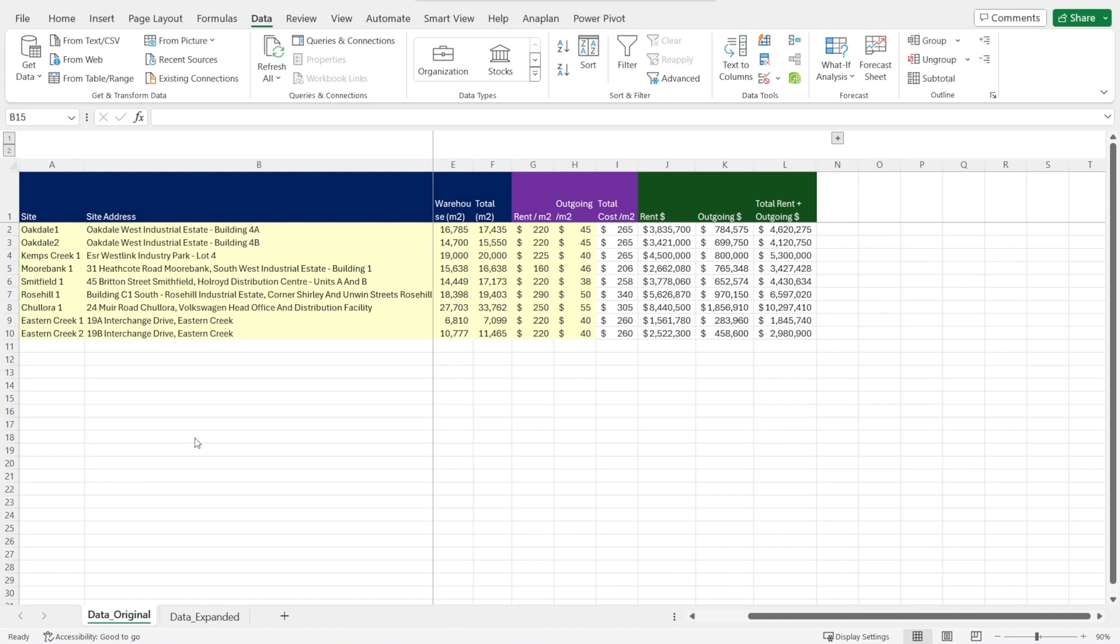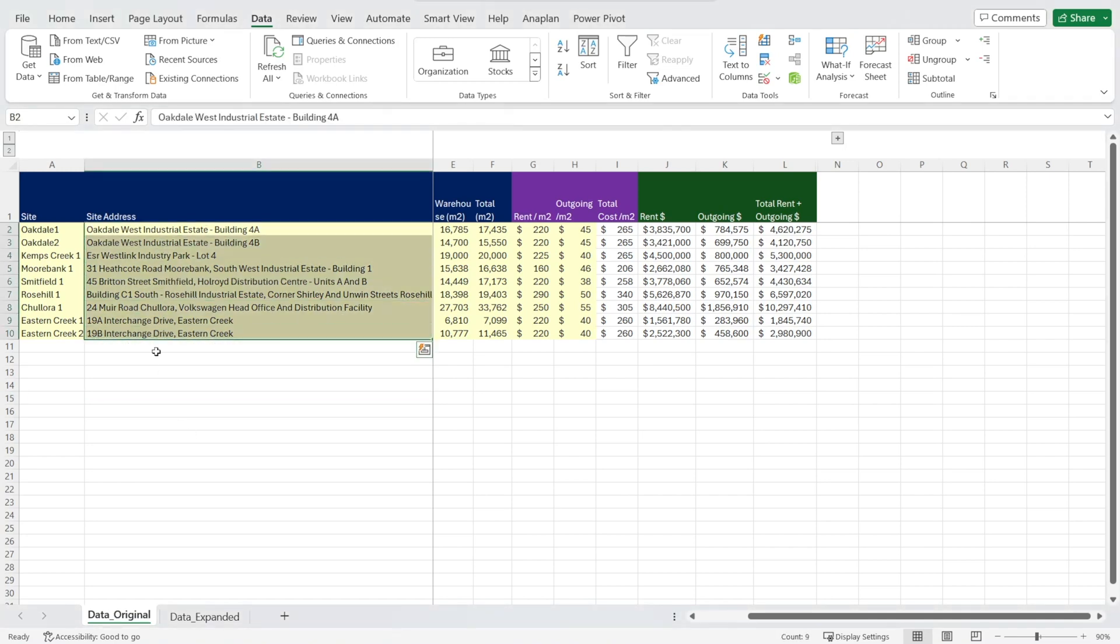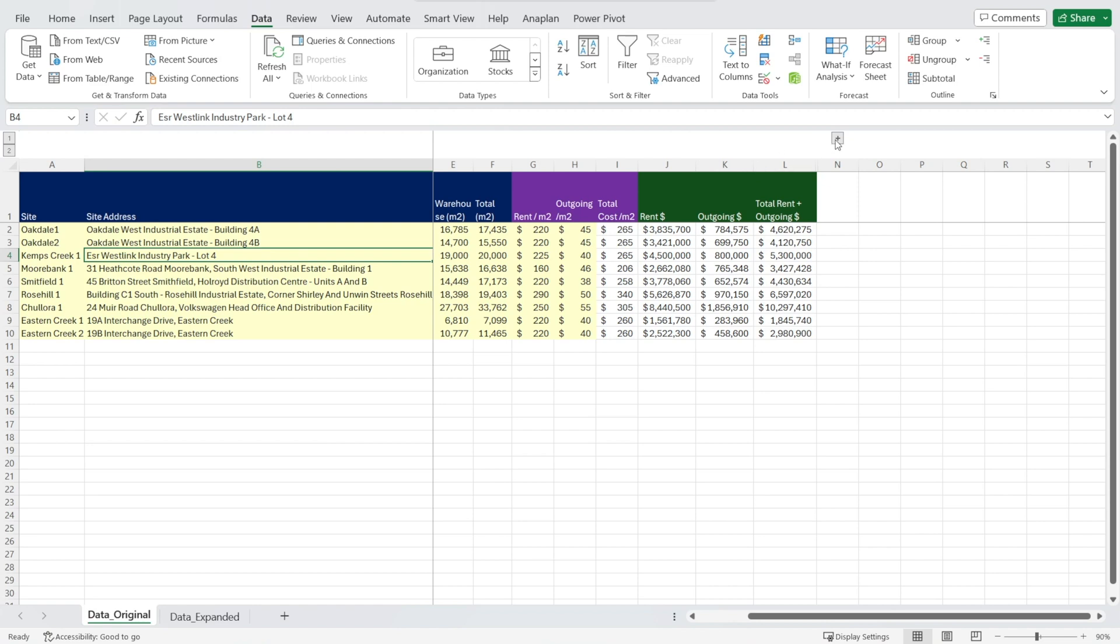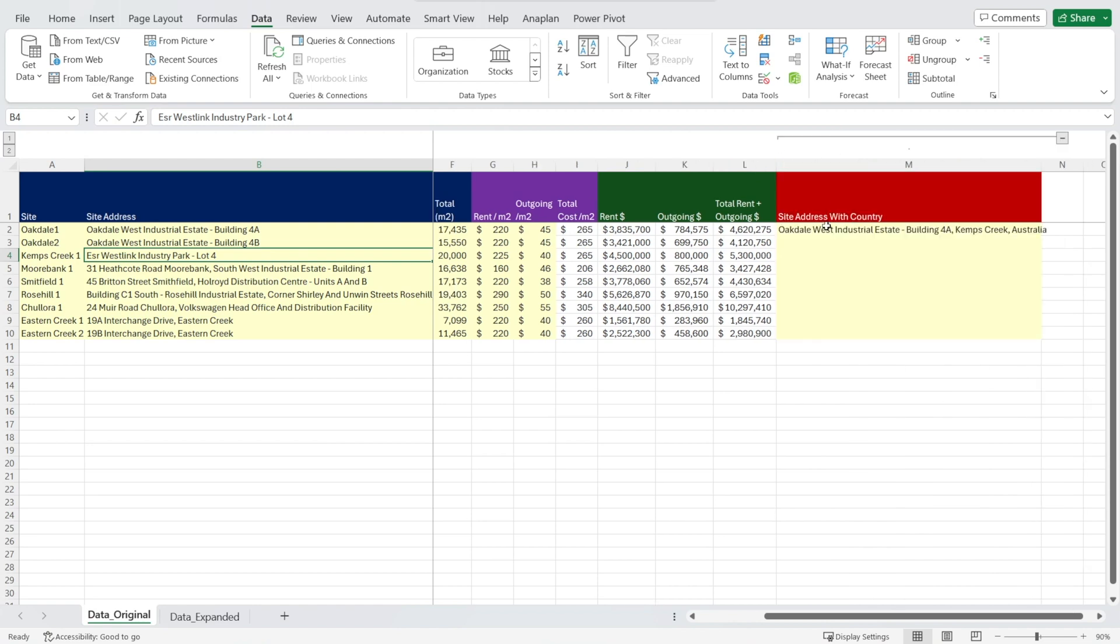What's probably happening is these site addresses also exist in other parts of the world. So Power BI is feeling confused. Is this in Australia or is this in USA or Europe? So we need to clarify that and make the address longer, such as something like this.